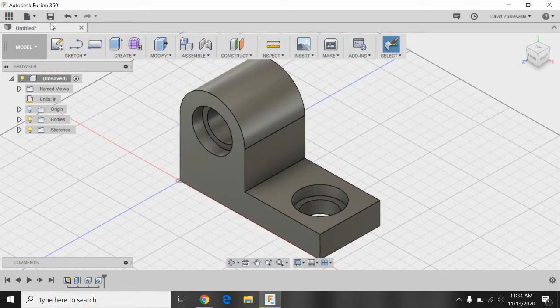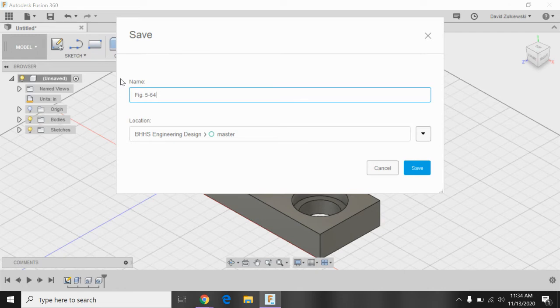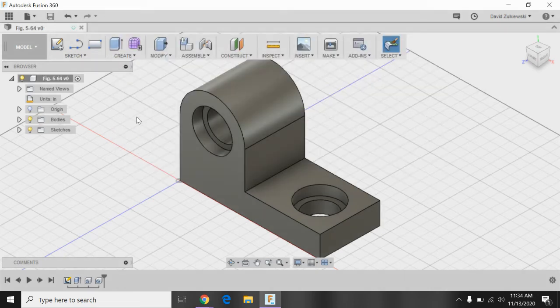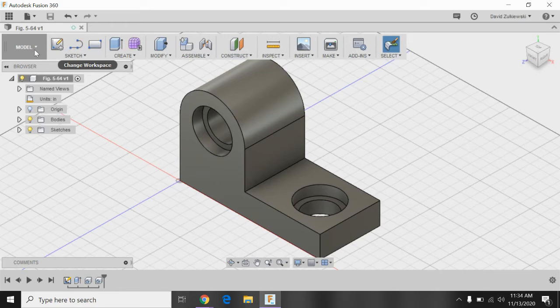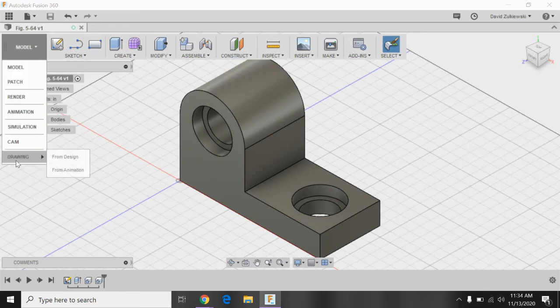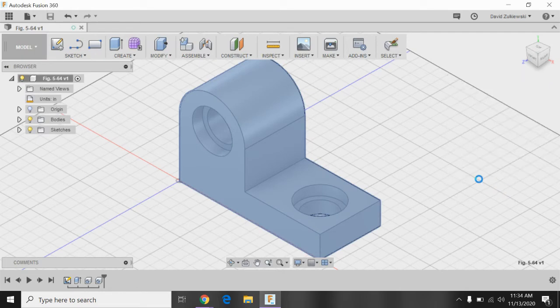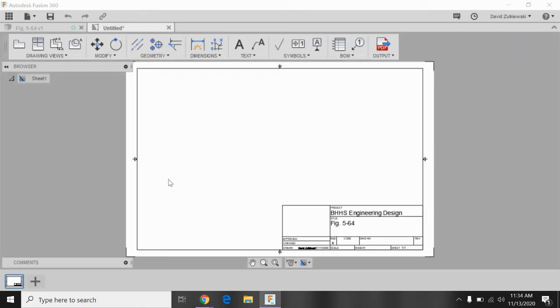First thing I'd want to do is save this. And this is figure 564, so figure 5-64. You could also save it as shaft support if you would like. Looks pretty good. And now I want to go ahead and put this into a drawing. So mine says model. Some of yours says design. So model, drawing, from design. Just keep the defaults. Those look really good.